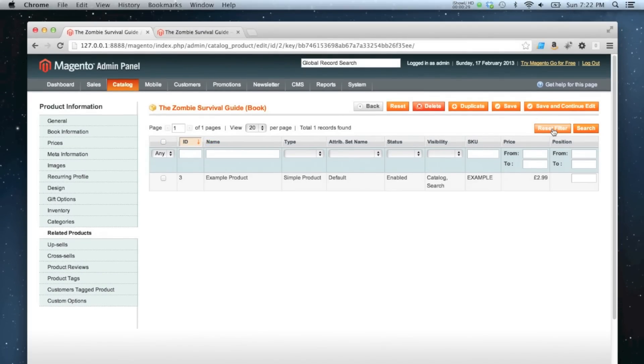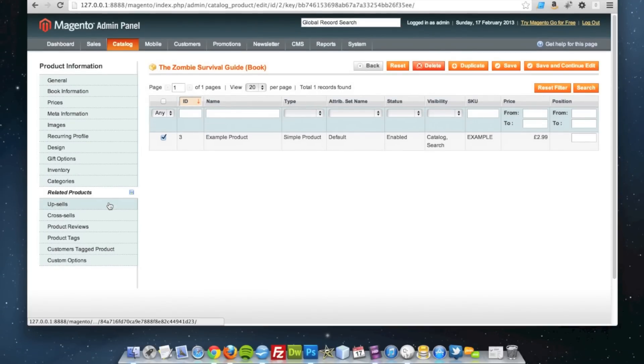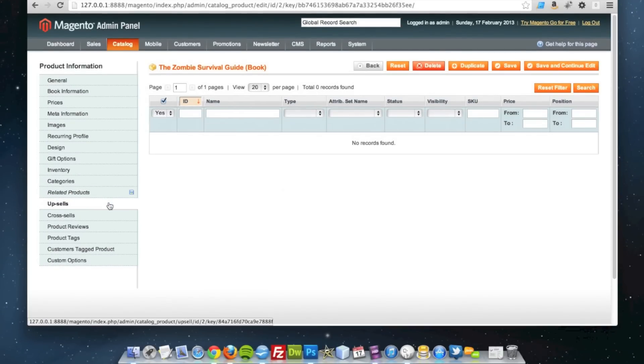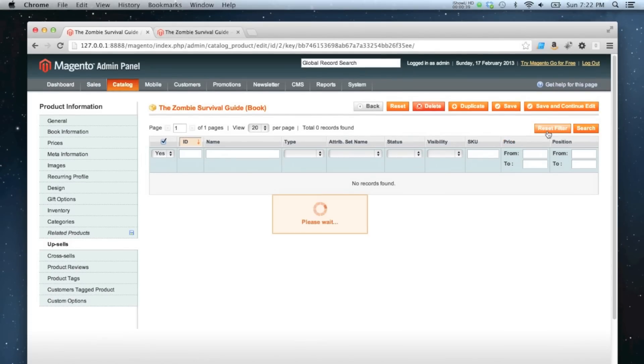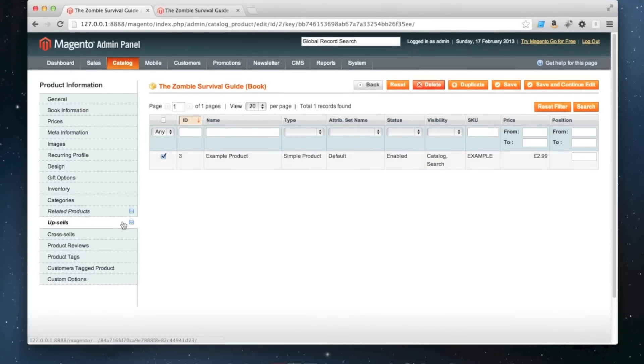This will show any products in the site—it will show the entire product database. So I'm going to click that one, and I'm going to do the same for upsells as well, tick it there, and I'm...